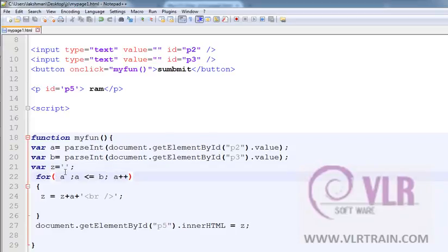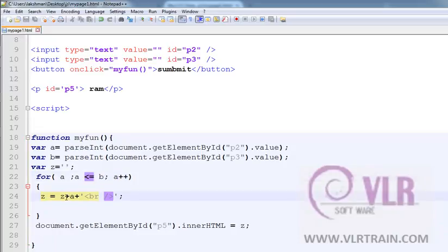For a, a is less than or equal to b, a plus plus. z equals to z plus a plus br. document.getElementById p5 innerHTML equals to z.